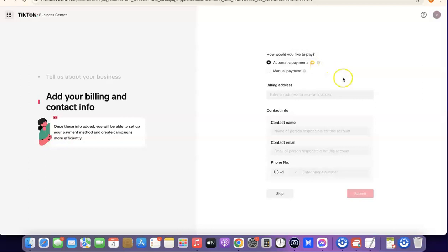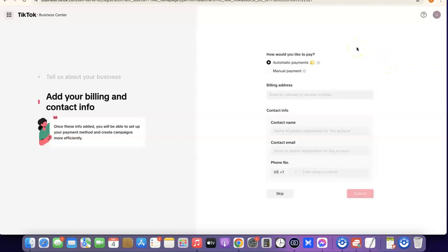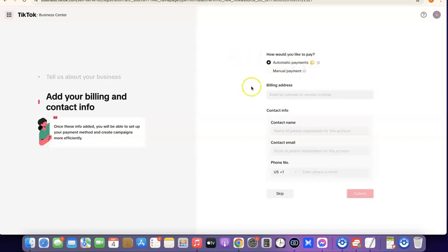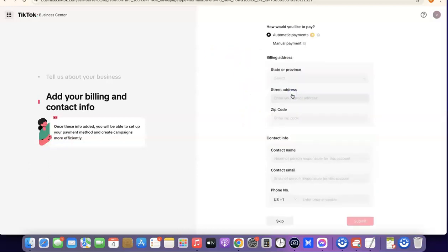The next thing you want to do is choose how you'd like to pay. They currently have Automatic Payment and Manual Payment. Automatic payment is more like pay-as-you-go, while manual payment is where you top up your account and they charge you based on the ads you've run. I suggest you stick with automatic payment.